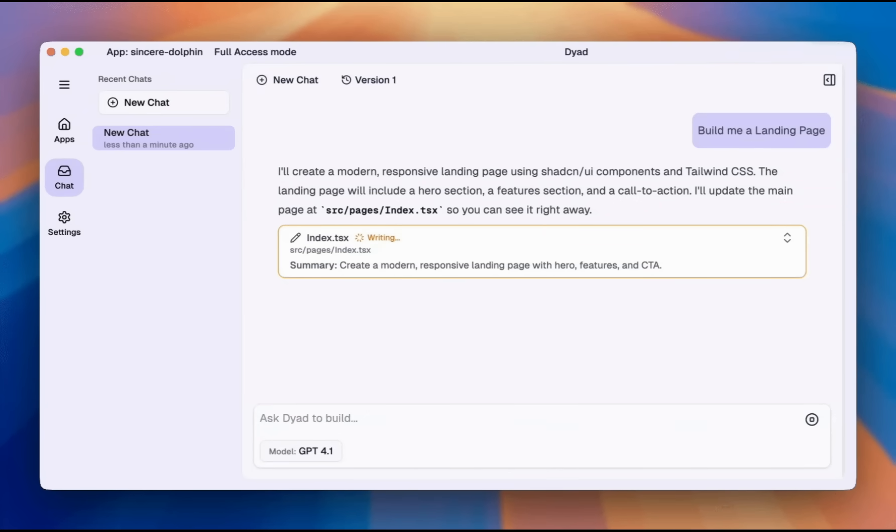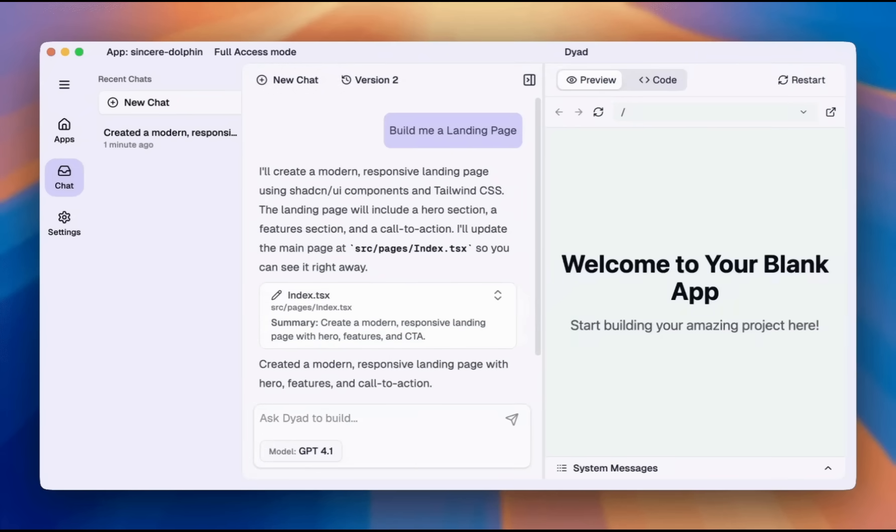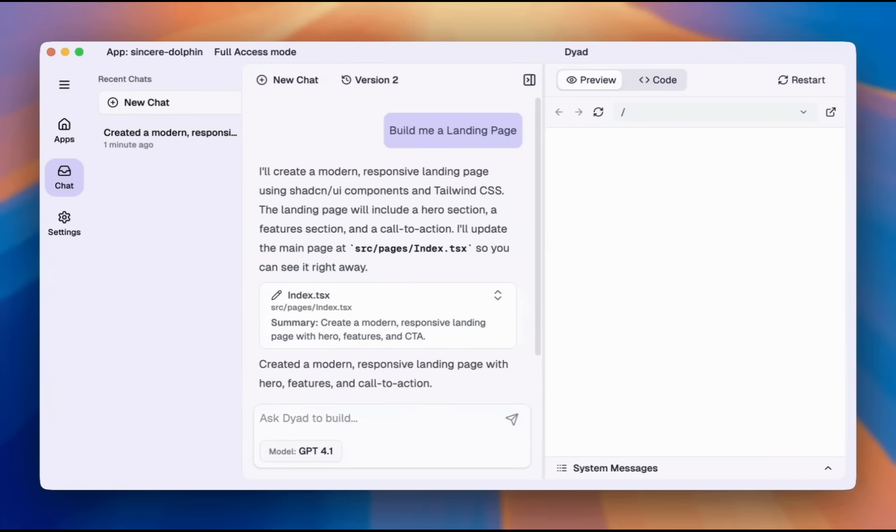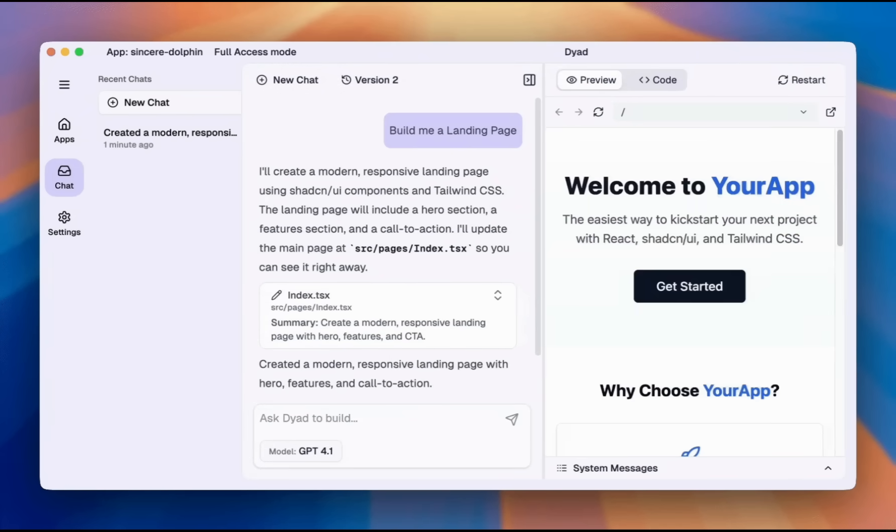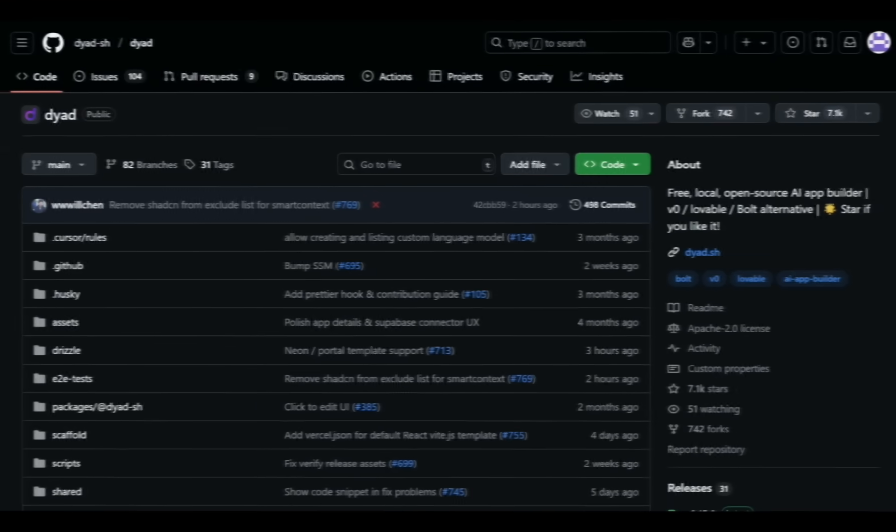The best part is we'll use Alibaba's latest model, Quen3 Coder, which comes with a completely free API. After watching this video, you'll be able to build your own web app using Quen3 Coder without spending anything. So without wasting time, let's get started.